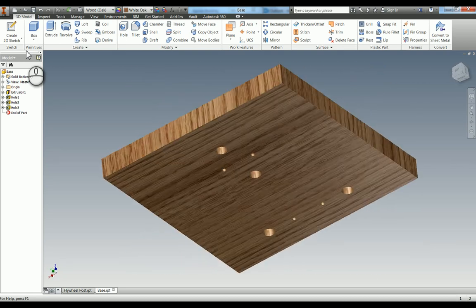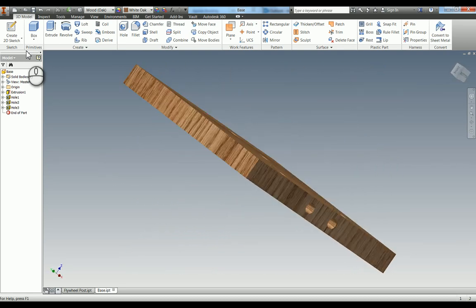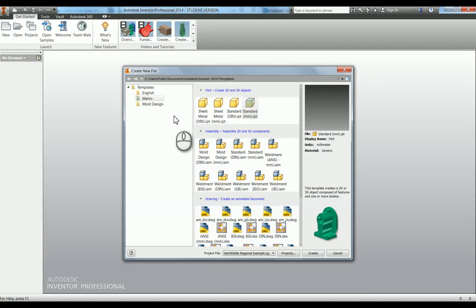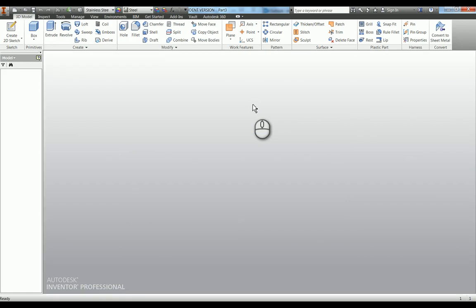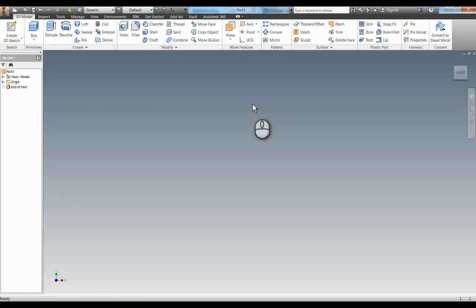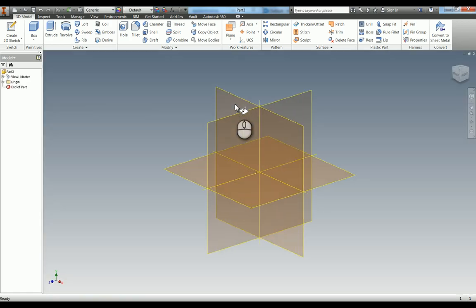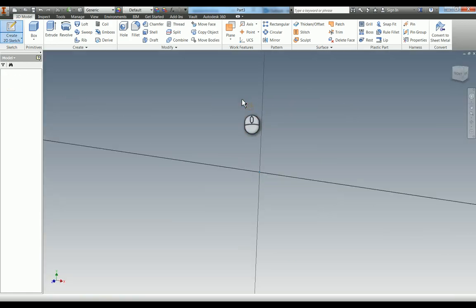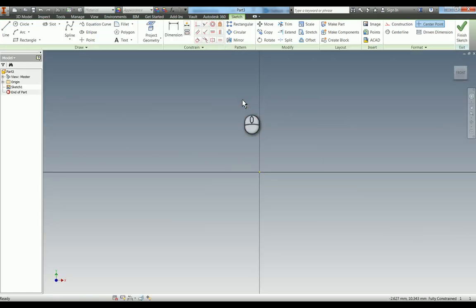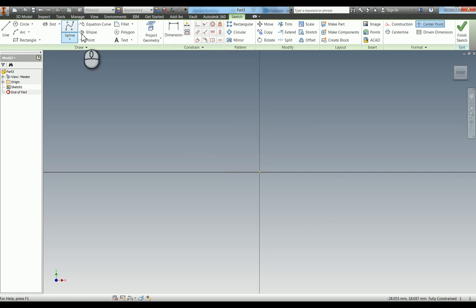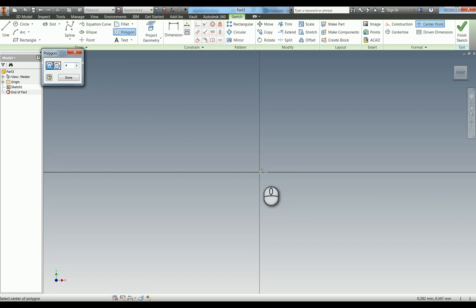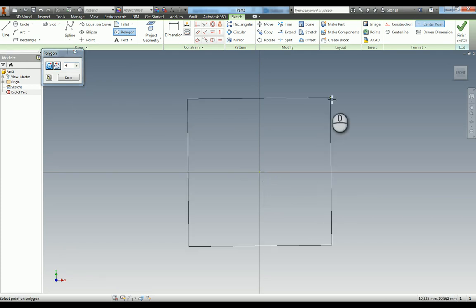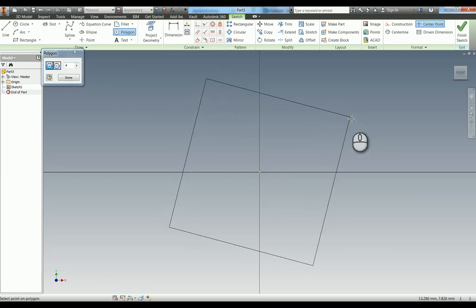We're now going to model the base. So we're going to start another new standard millimeter IPT, going to do a sketch on the XY plane, and we know this is a 100mm square. You could use a rectangle, you could use a line, just to show you a different way I'm going to use a polygon with four sides, which of course is a square.